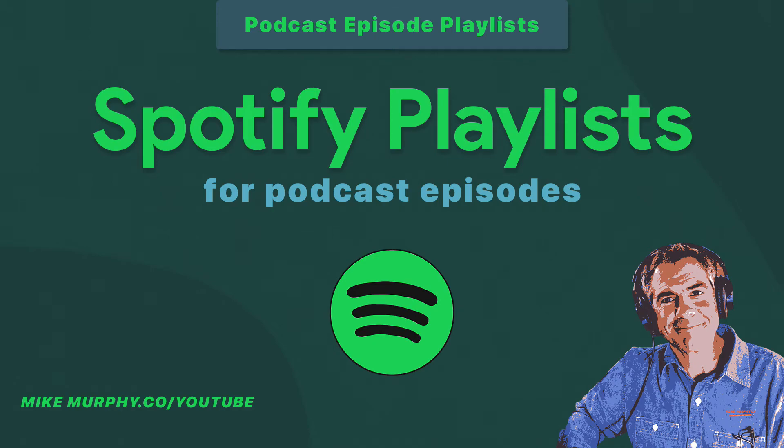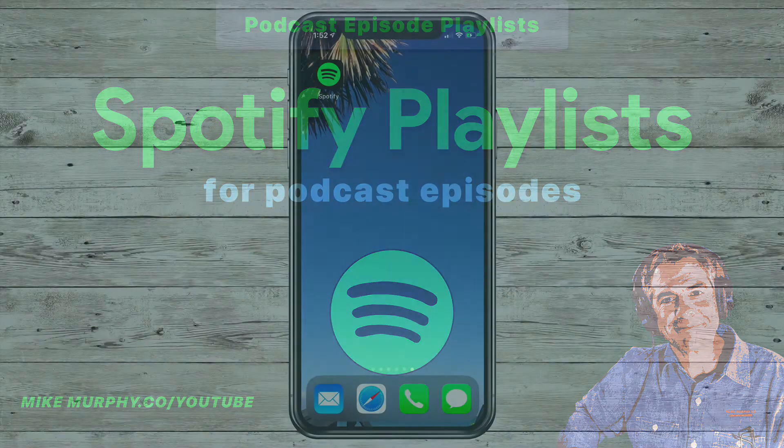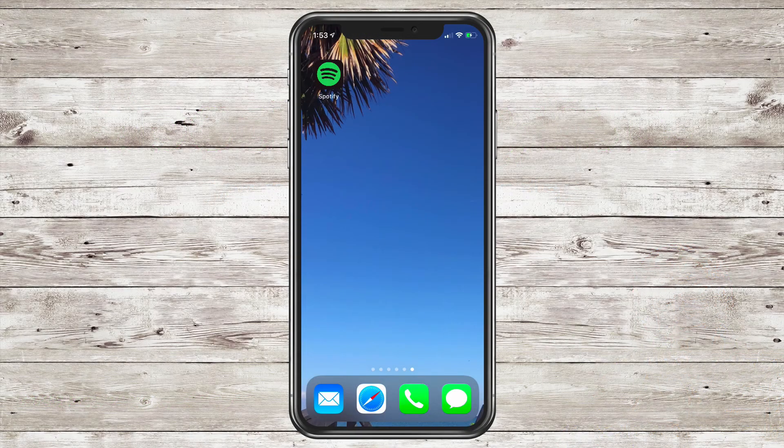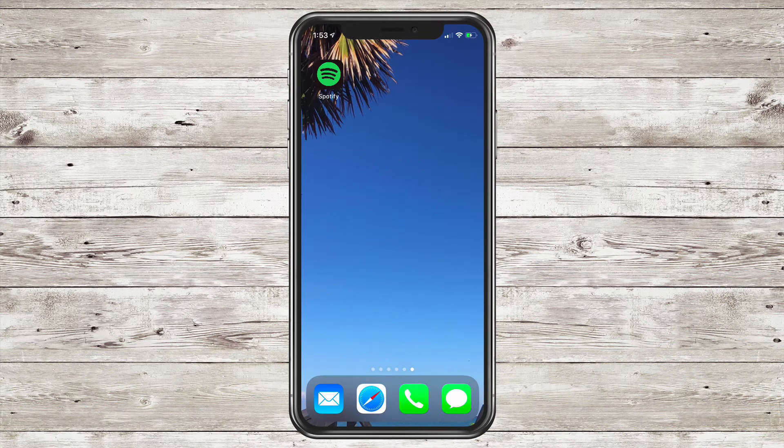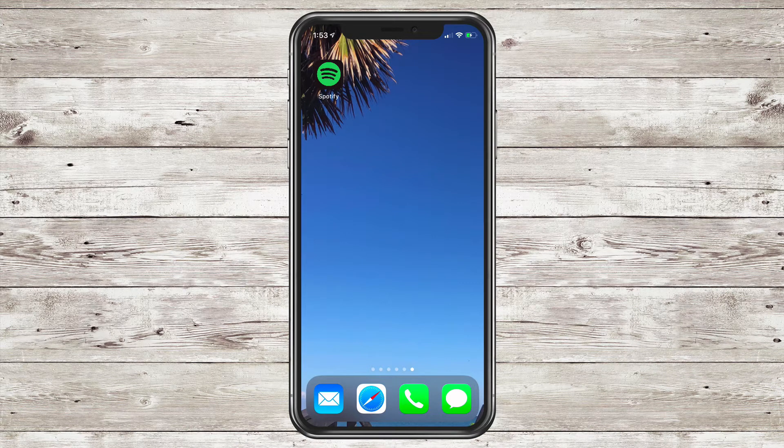Hey folks, it's Mike Murphy and today's quick tip is in Spotify. In this tutorial, I'm going to show you how to create playlists for your favorite podcast episodes.